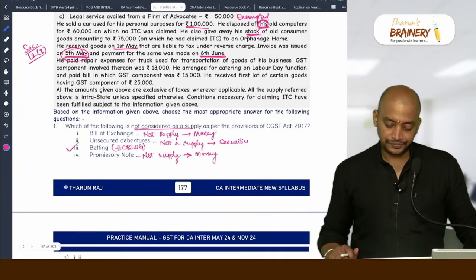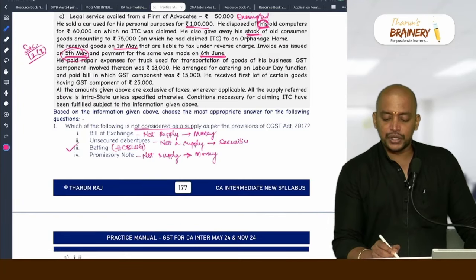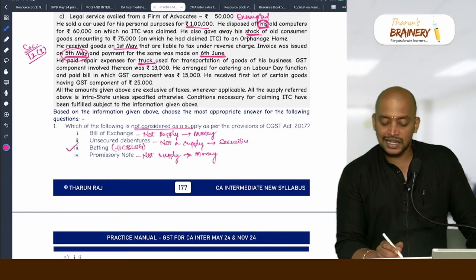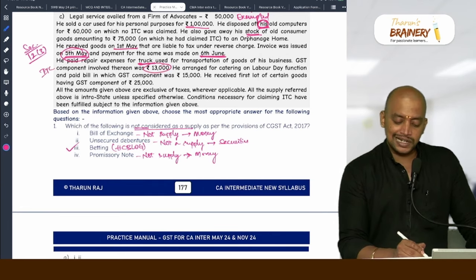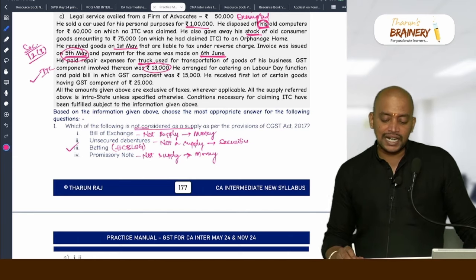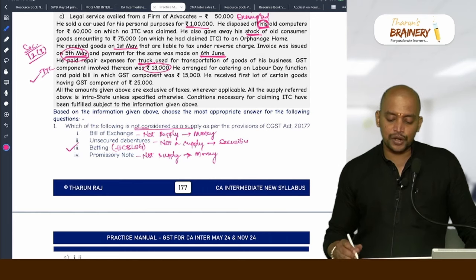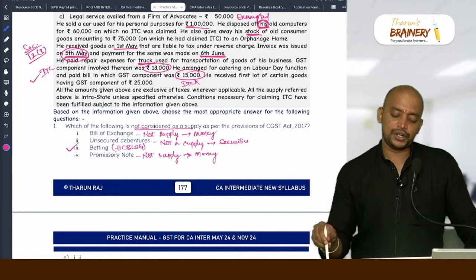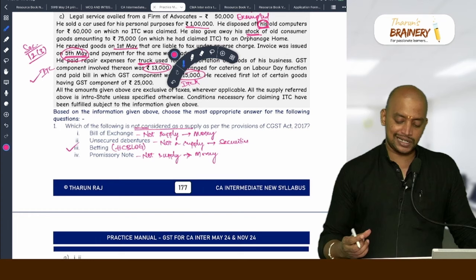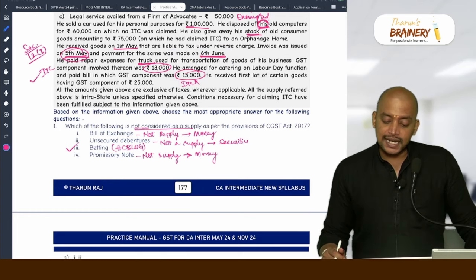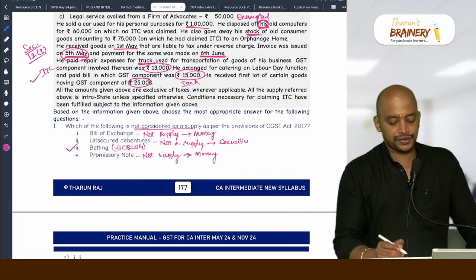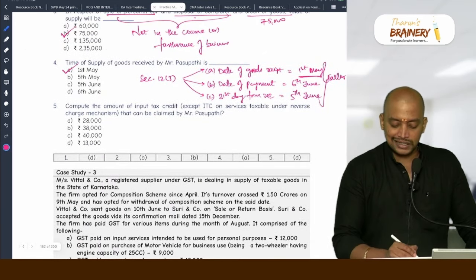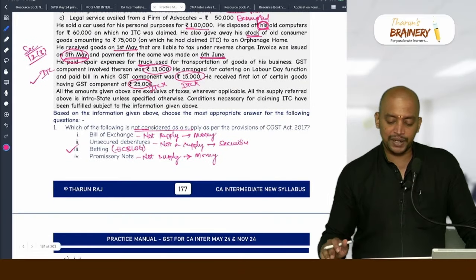He paid repair expenses for a truck used for transportation of goods for business — truck ITC can be taken, repair expenses ITC also can be taken. He arranged catering for a Labour Day function, GST component 15,000 — ITC cannot be taken; outdoor catering and food and beverages is block credit, no statutory obligation given. He received the first lot of certain goods, GST component 25,000, only on receipt of the last lot — ITC cannot be taken here either. So only the truck repair ITC of 13,000 can be taken.